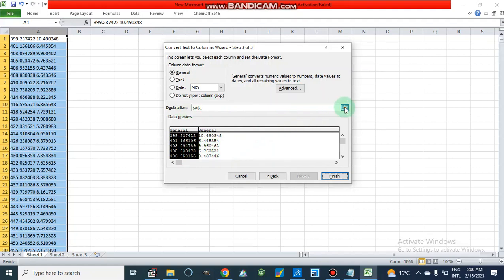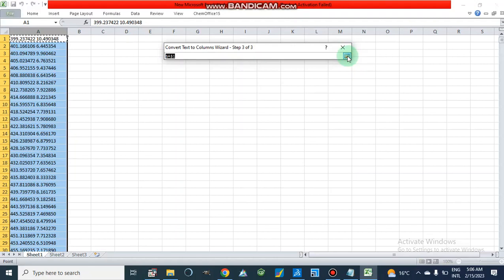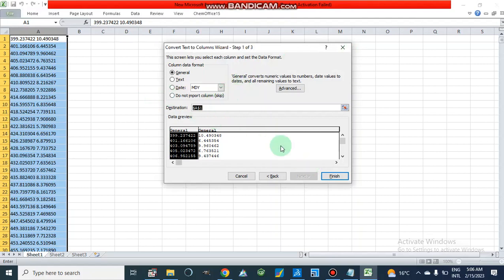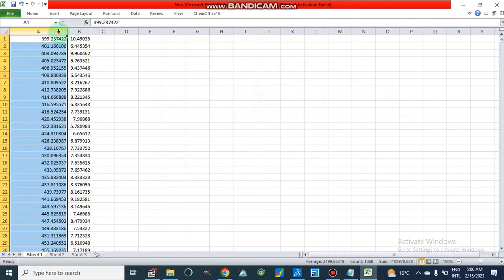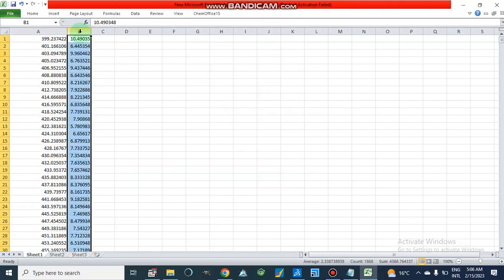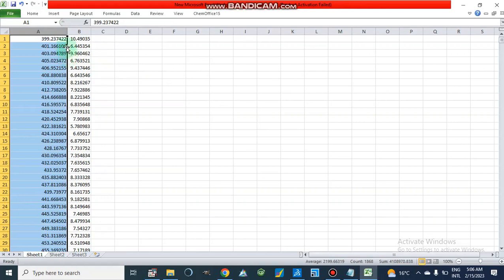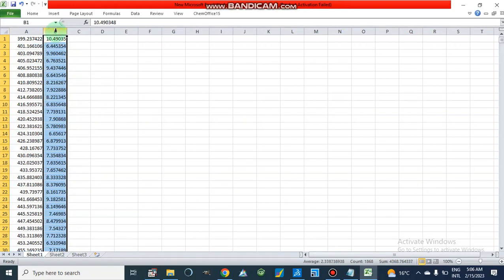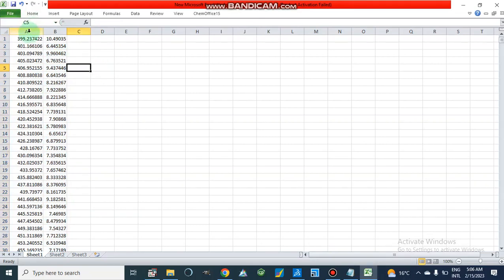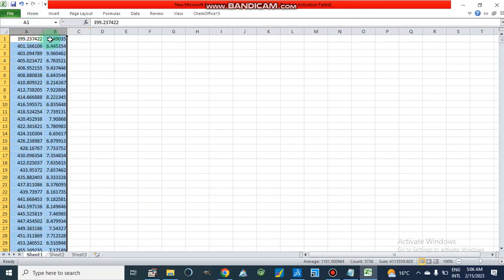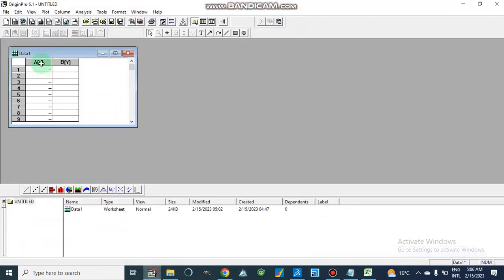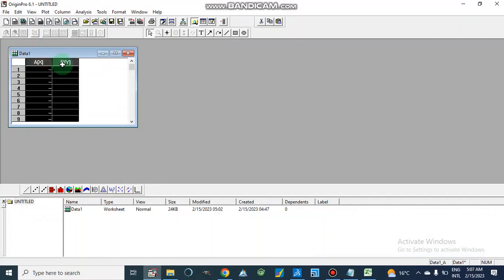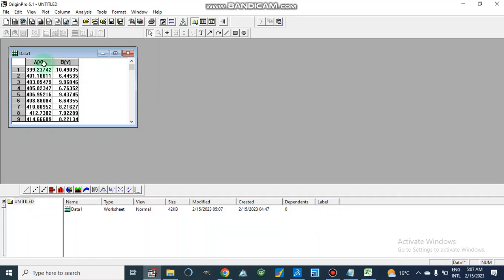We can also set the destination for where we want to paste. We are not going to change the destination, so we will click Finish. After finishing, we get our result in two different columns: column A has wavelength in per centimeter, and column B has percentage transmittance. Now we will select this data, copy it, open OriginPro, and paste the data there using Ctrl+V.